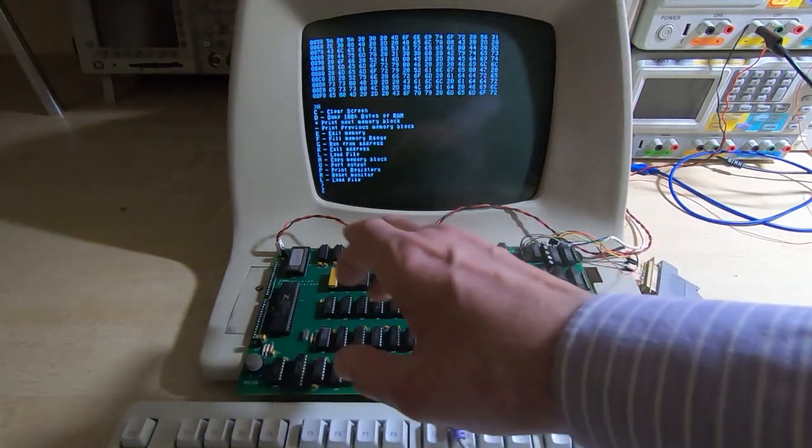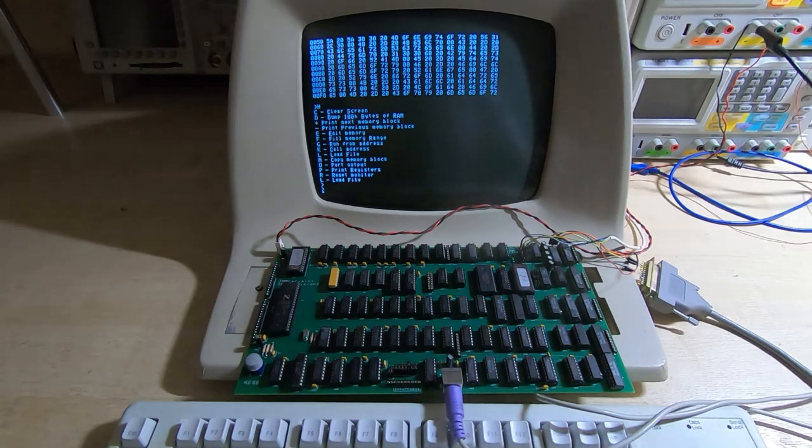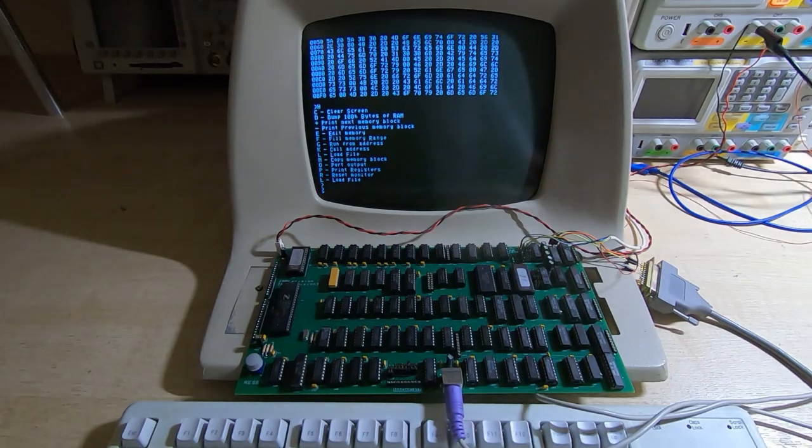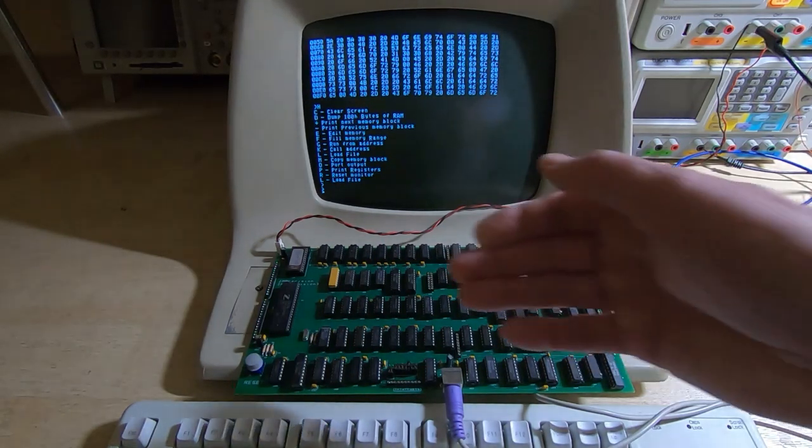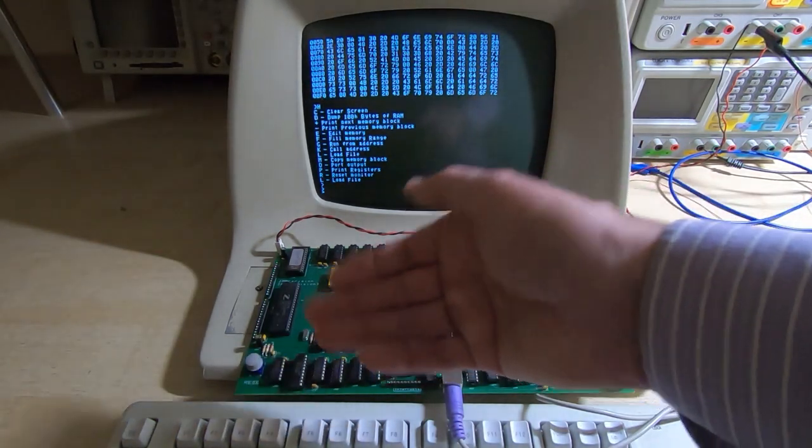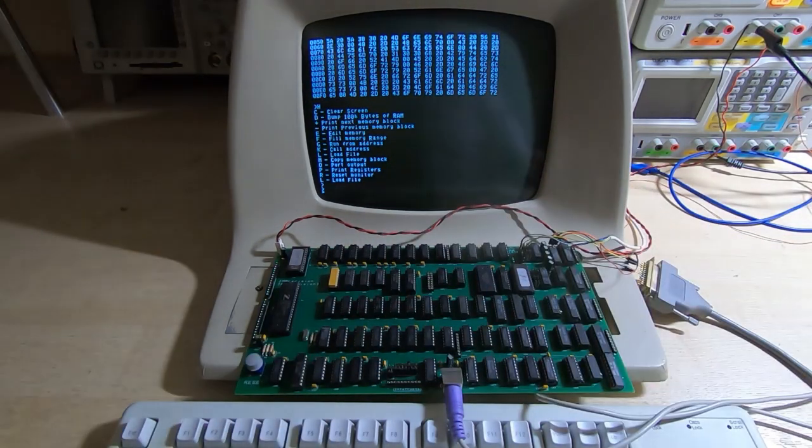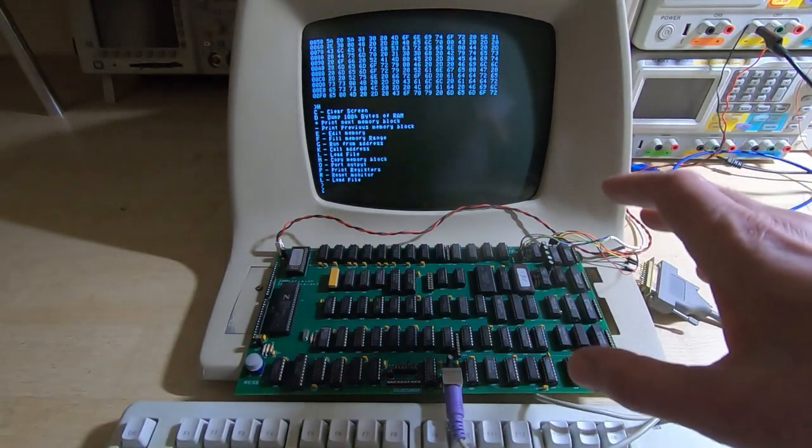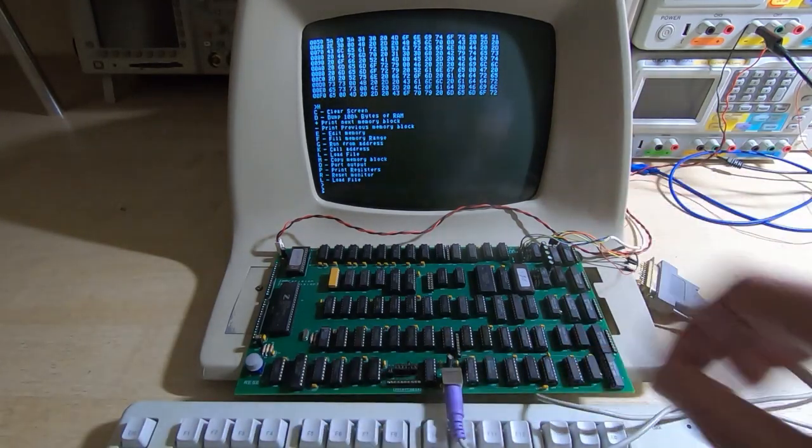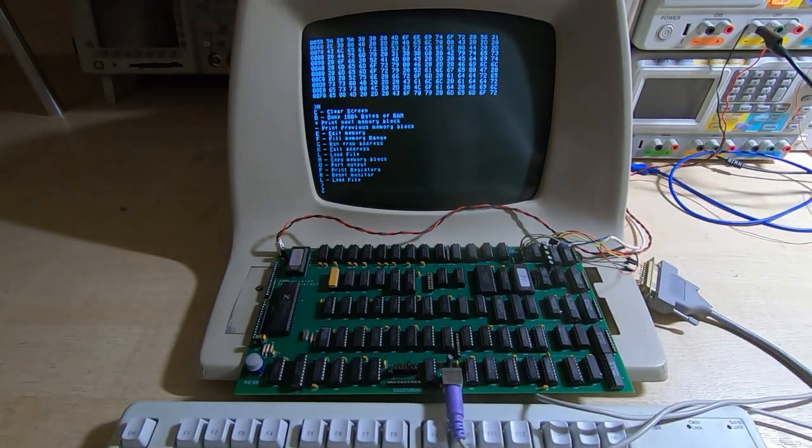The ROM does have other functions built into it. It's not just the monitor, it's also the bootloader and that sort of thing. But I won't show that here, that's for a future project.